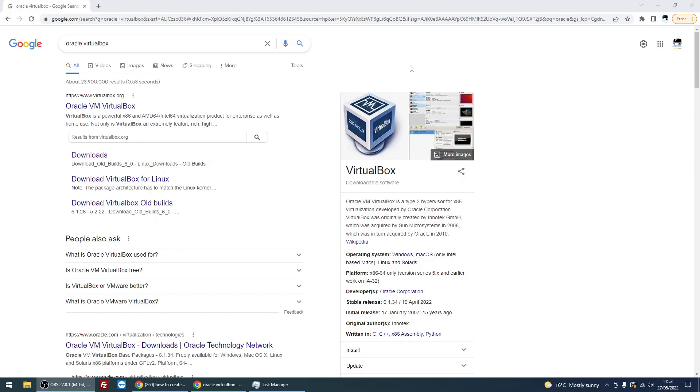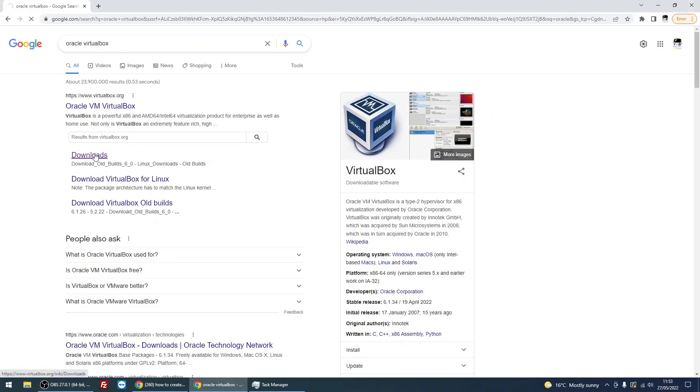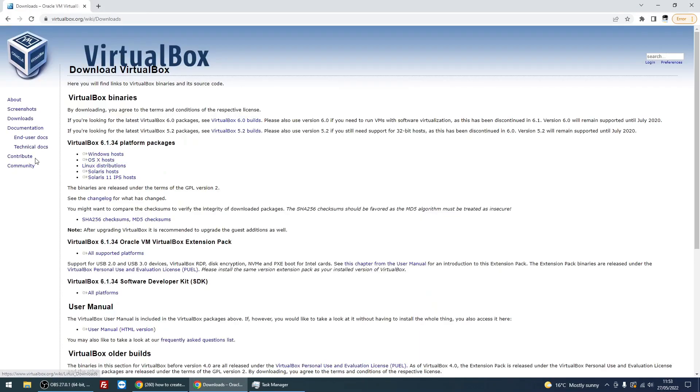Okay, so the first thing we need to do is get the software. Head over to Google and search for Oracle VirtualBox.